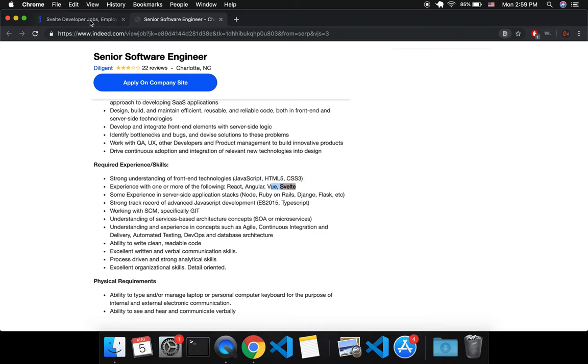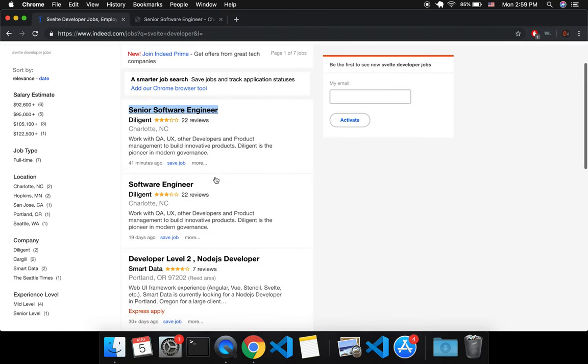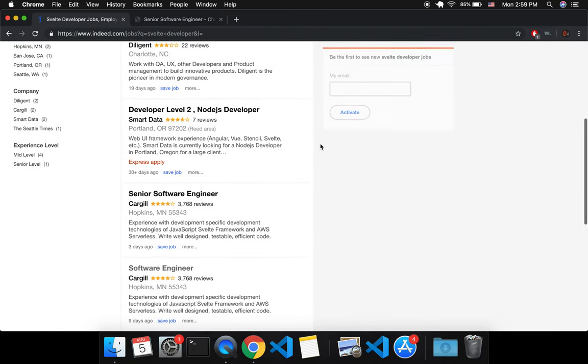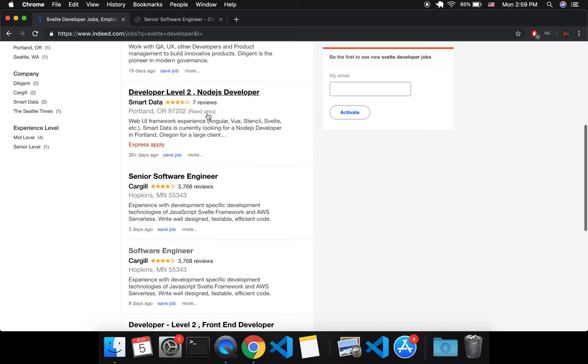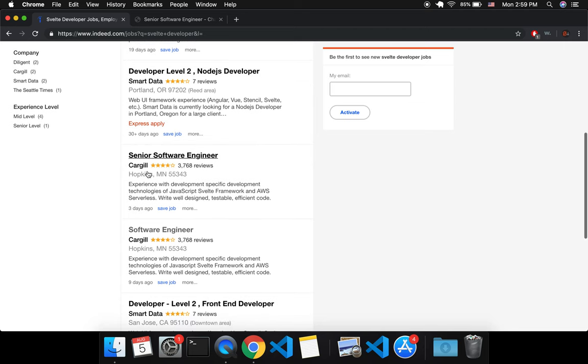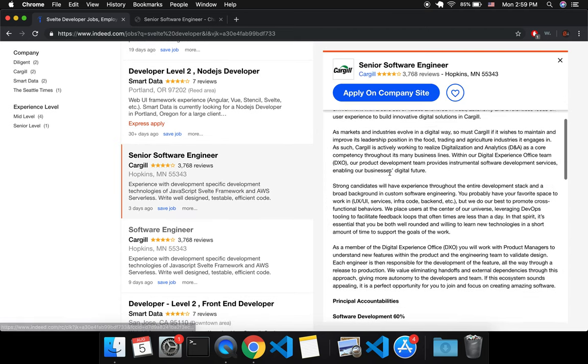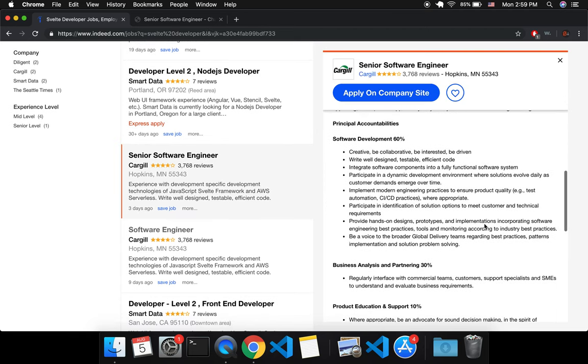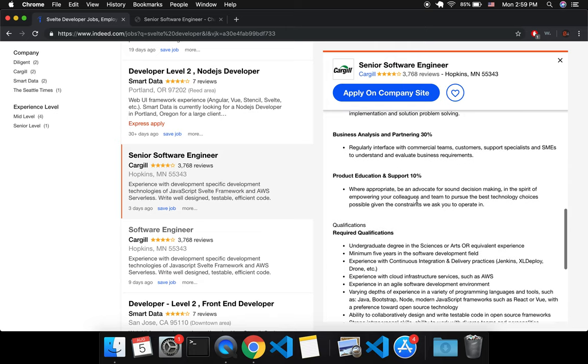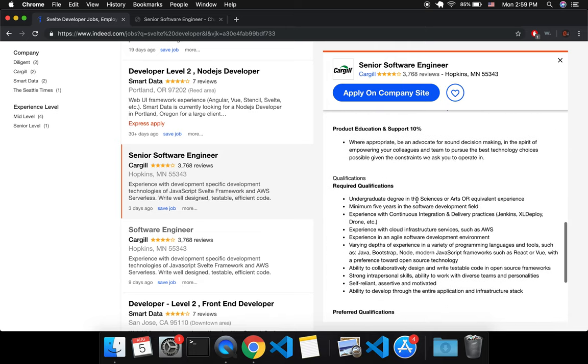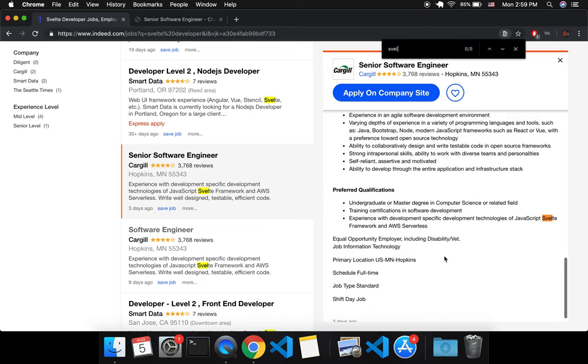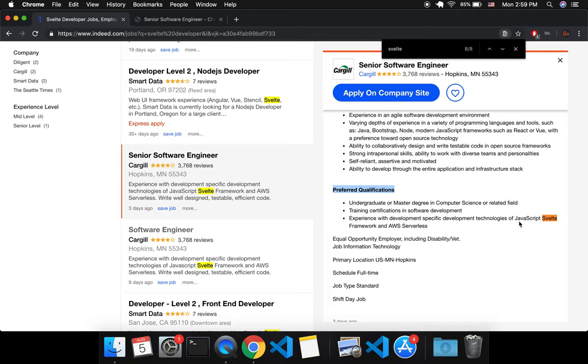But I finally found one. I check every few days or a week or whatever, and I finally found one: Cargill, that is looking specifically—it doesn't say Svelte or anything, but it is in Preferred Qualifications. So this is the first job announcement that I found that is specifically in Preferred Qualifications looking for a JavaScript Svelte Framework Developer.